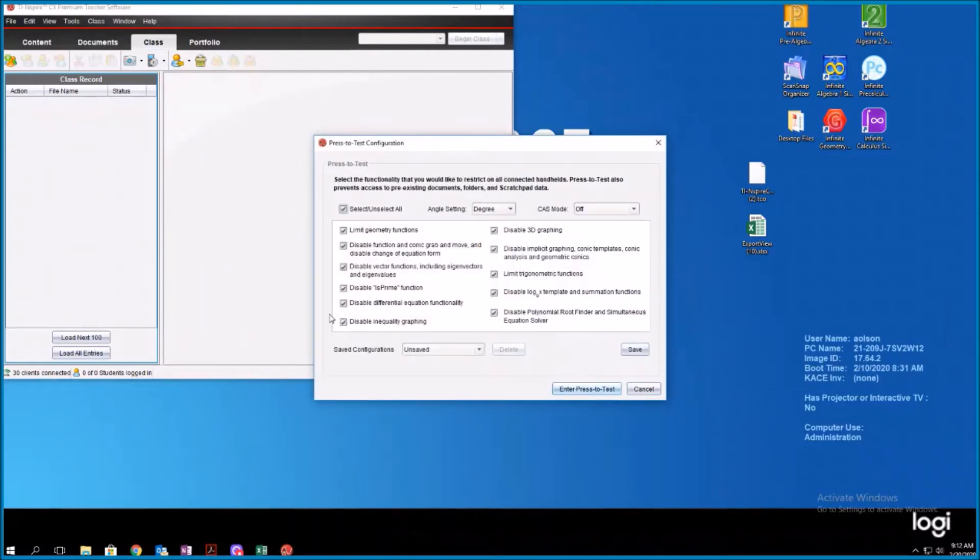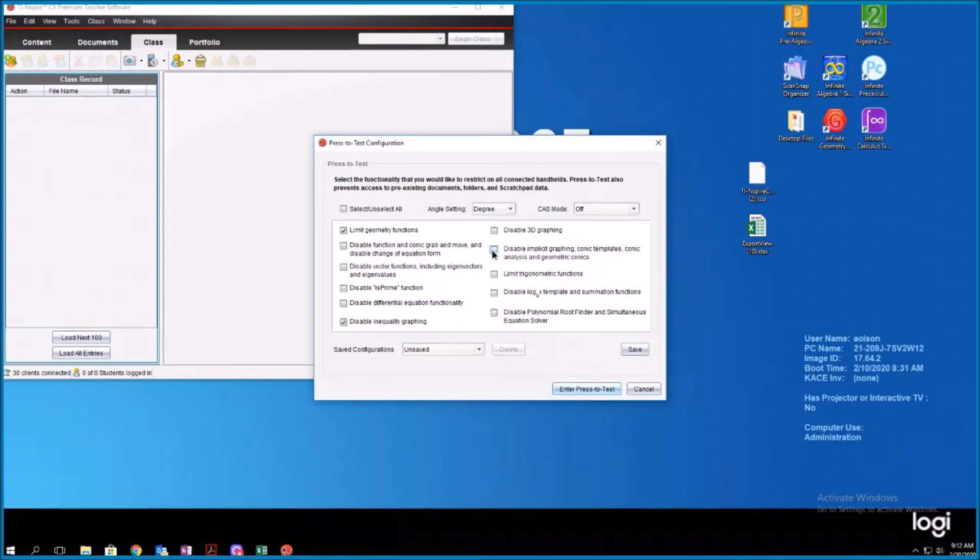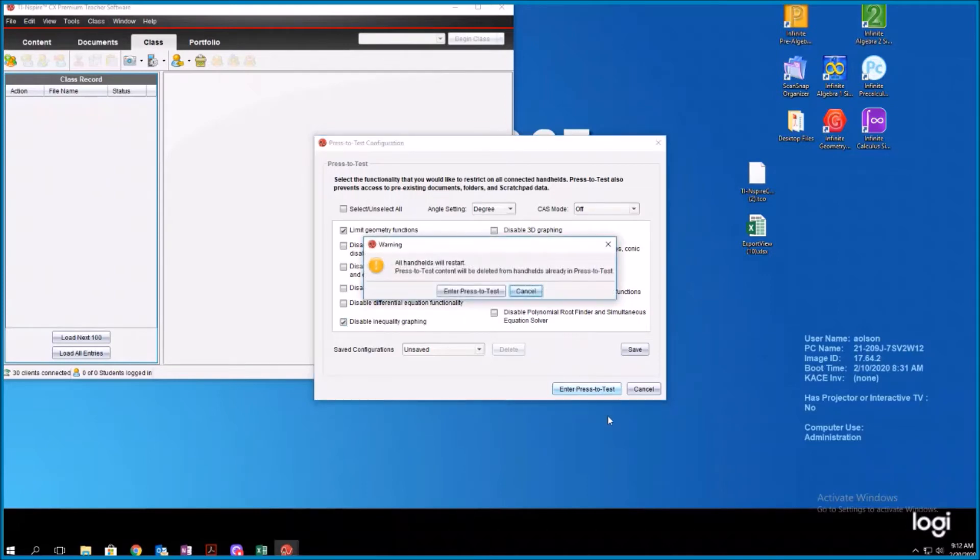All of those things are checked, but I don't want to disable everything. So I'm going to click this right here where it says select or unselect all. And then I'm just going to select those three things that TEA says we have to disable. We have to disable limit geometry functions, disable inequality graphing, and disable implicit graphing. And I'm going to click enter press to test.